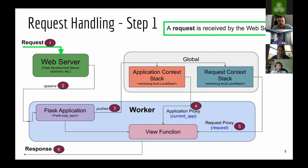Step number one: a request comes in and it's received by the web server. The web server could be the Flask development server if you're running in a development environment, or it can be Gunicorn or whatever web server you want to use. That's where the request first comes in.